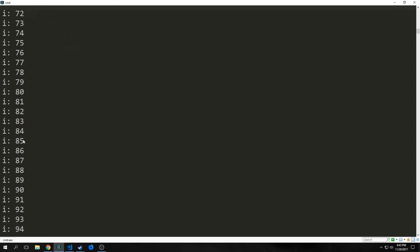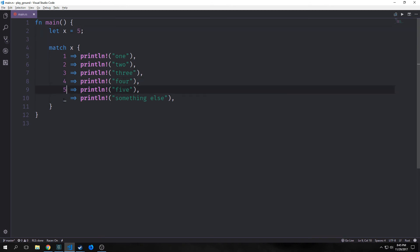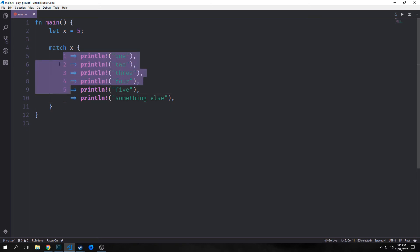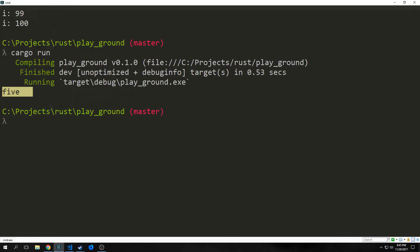Now let's talk about the match statement. Match is sort of like switch in other languages except it's a lot more powerful because it's full pattern matching. We have a variable x and we say 'match x', which goes through each case — one, two, three, four, and five — trying to match our variable. In this case it matches with five and prints that statement. We also need to include the underscore case because Rust pattern matching is exhaustive, meaning we need to cover all integers. The underscore is a general catch-all case.